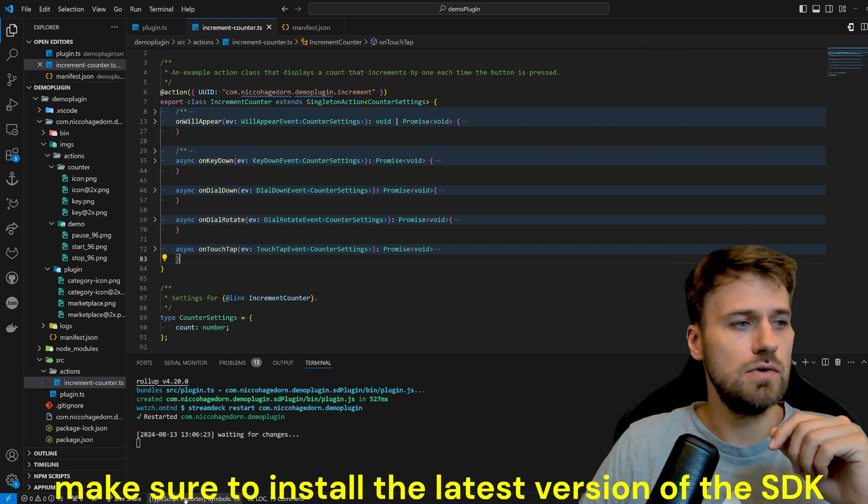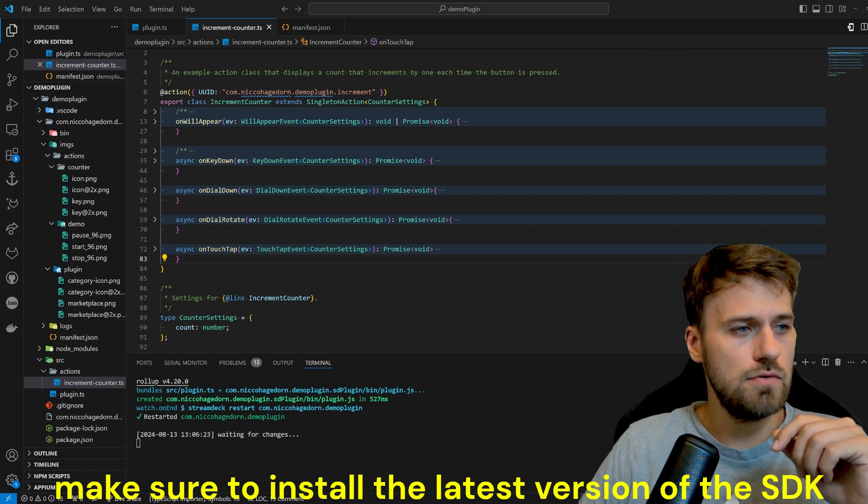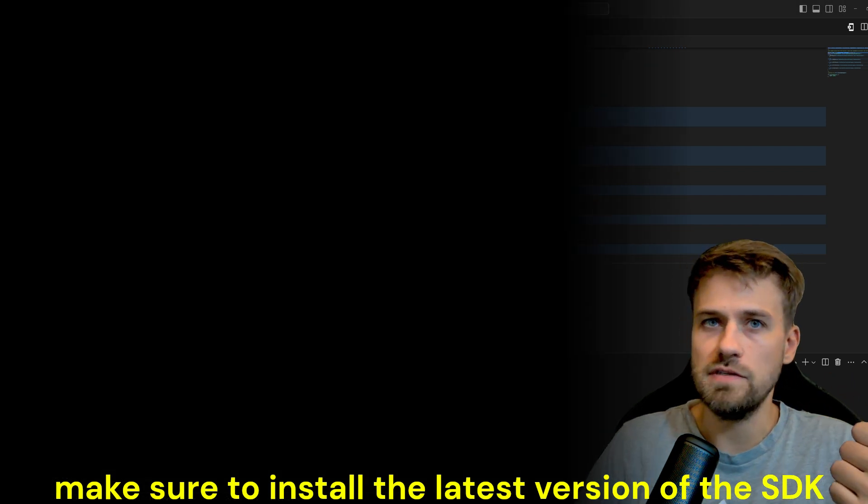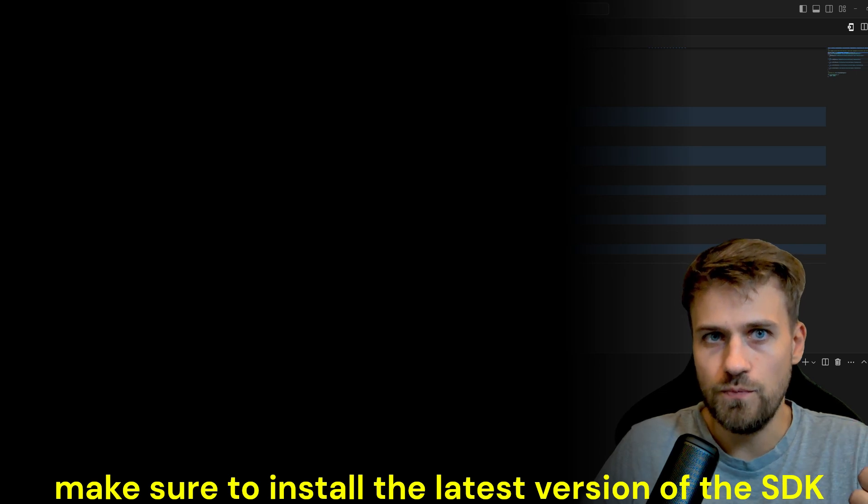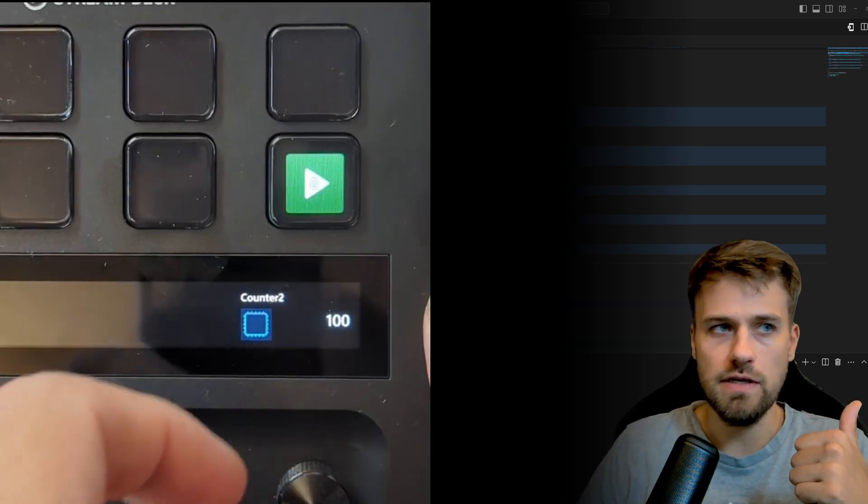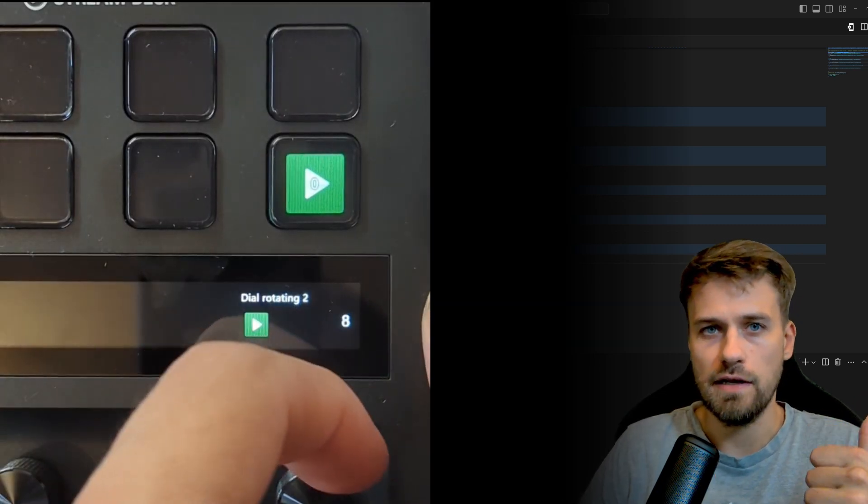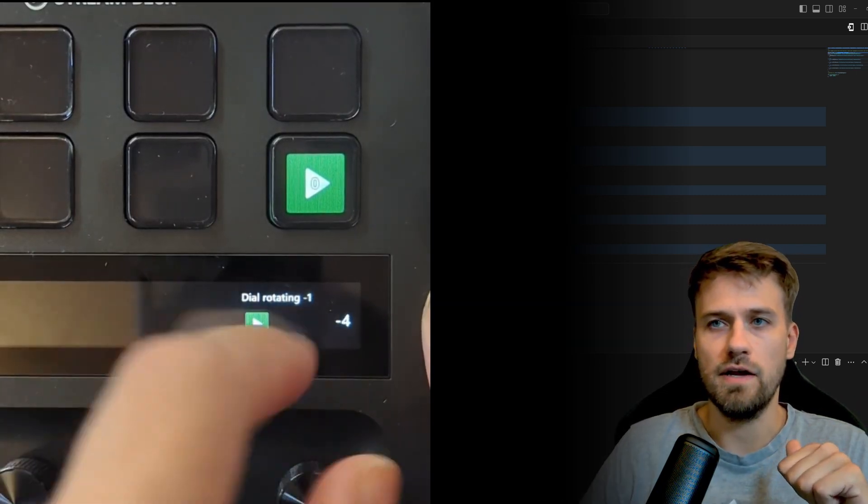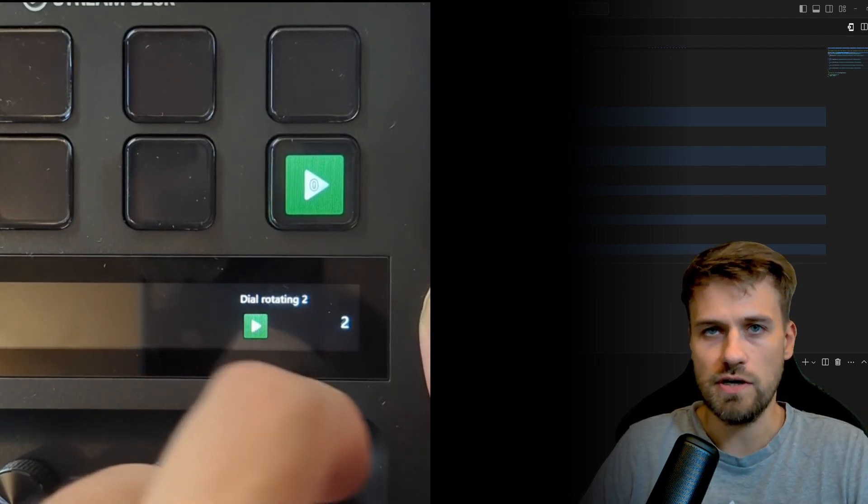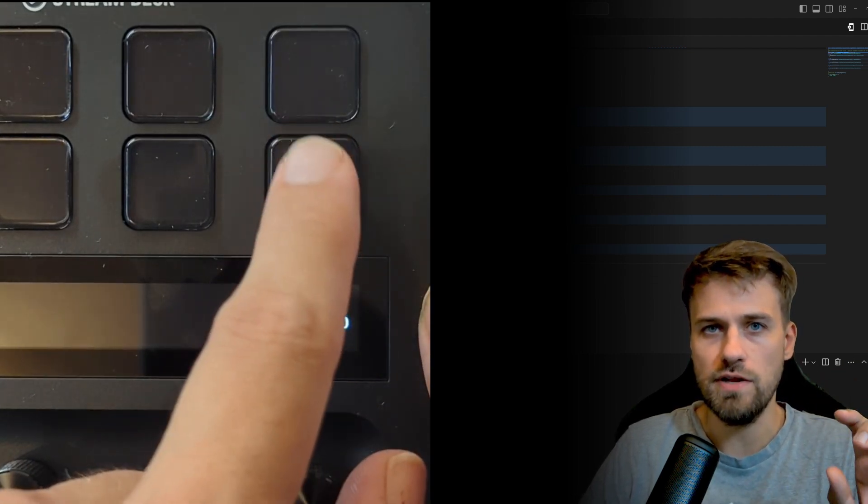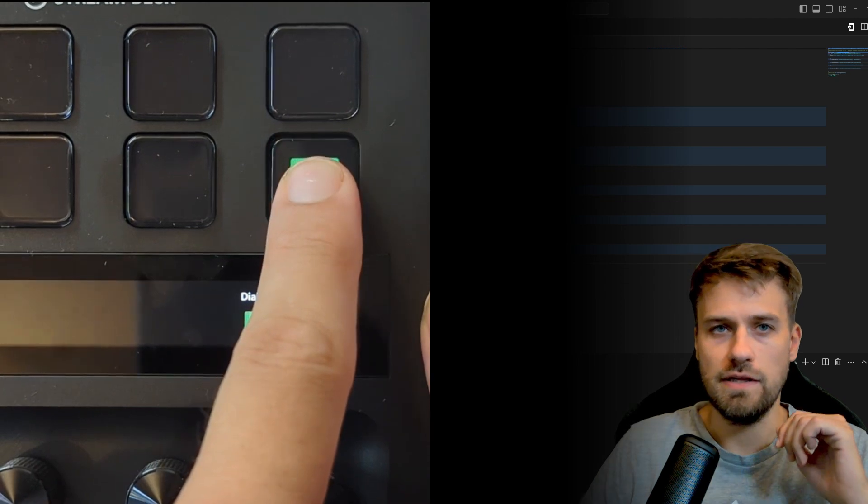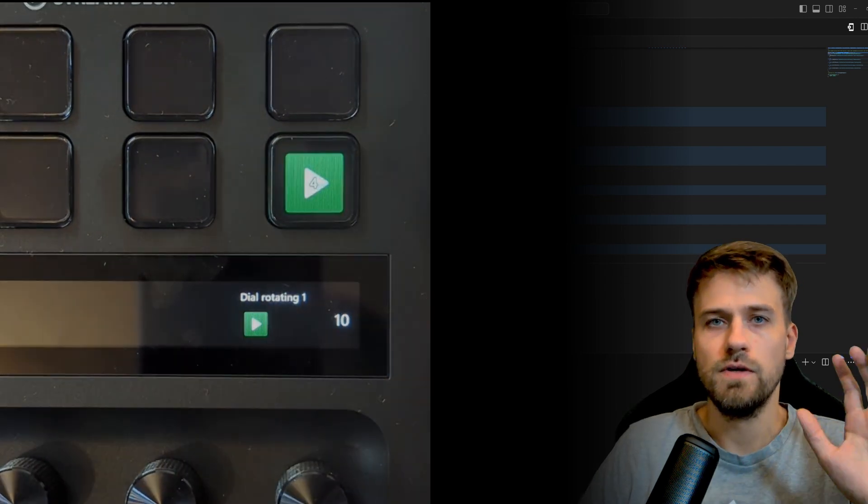So in theory we have to obviously deal with a larger screen and Elgato is providing us a layout system here for that screen. There are certain layouts already predefined or you can define your own layout.